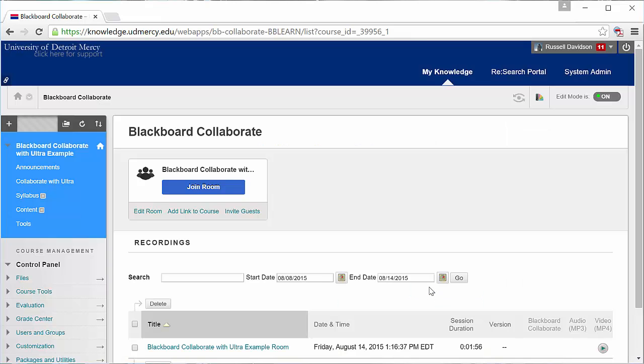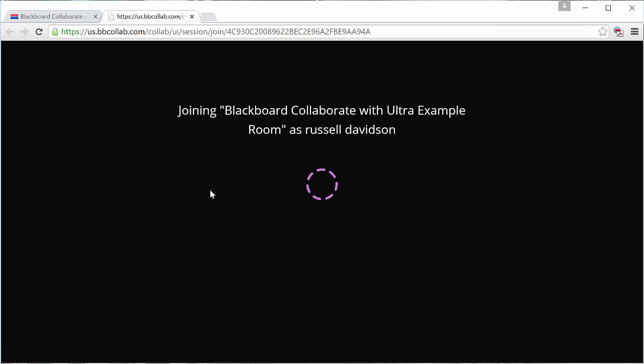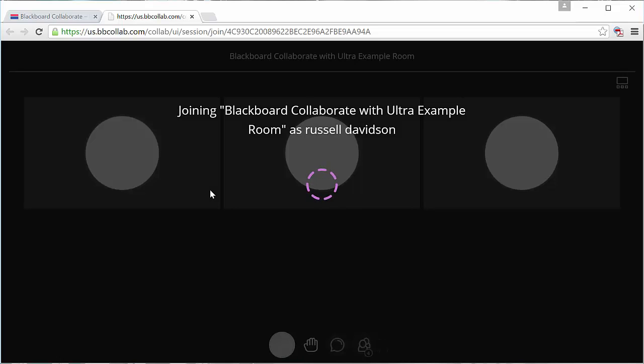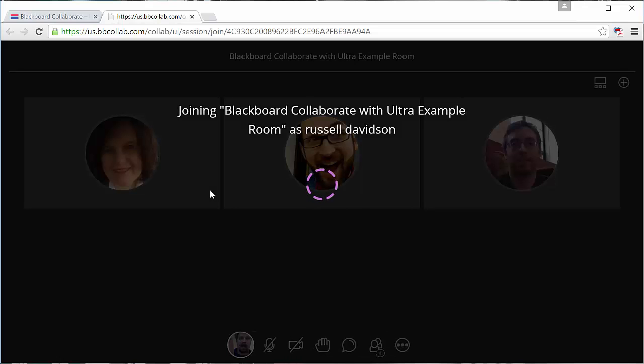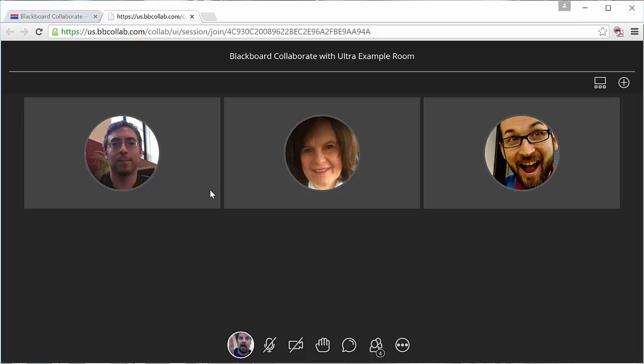To get started using the new Collaborate, just click Join Room. Students will be prompted to enter a name in the first screen every time they join the room, but as a moderator, it will automatically pull in your name information from Blackboard. You'll notice that Collaborate launches in your browser window, not in a separate Java app. As a result, it loads a lot more quickly.